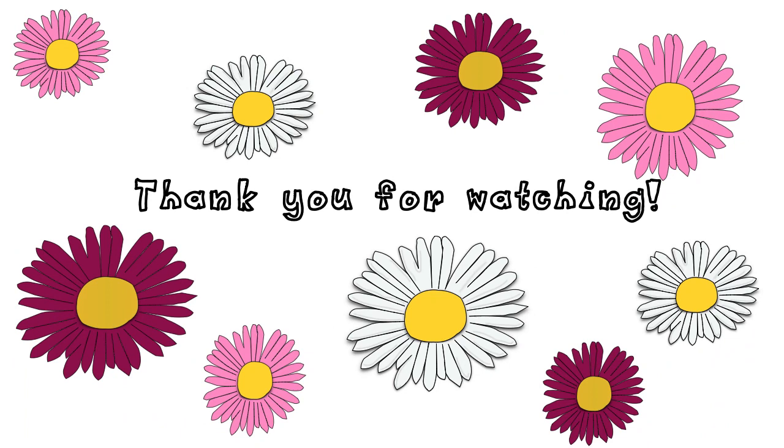Thank you for watching my video. I hope you enjoyed learning about doubling with me. Thank you.